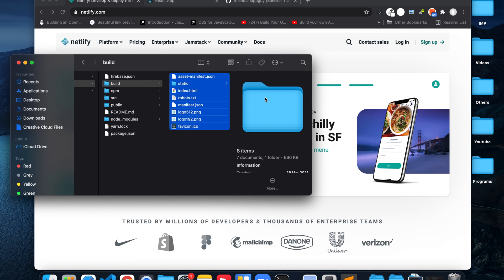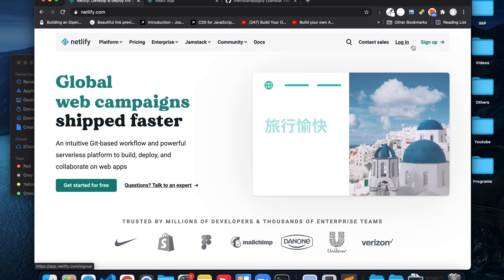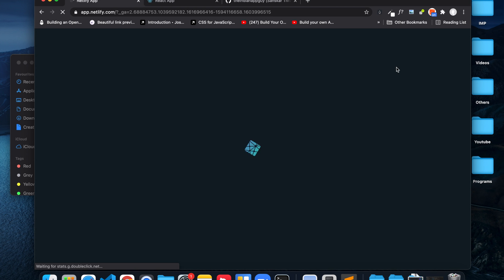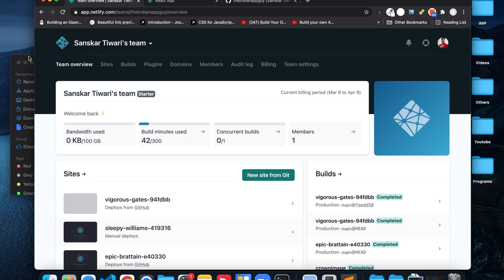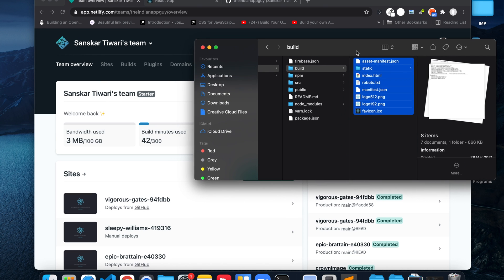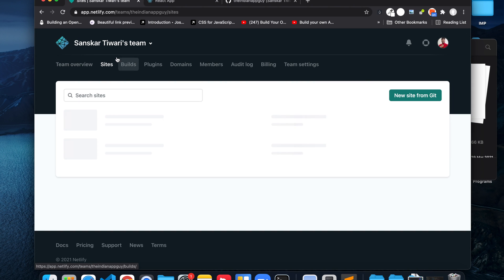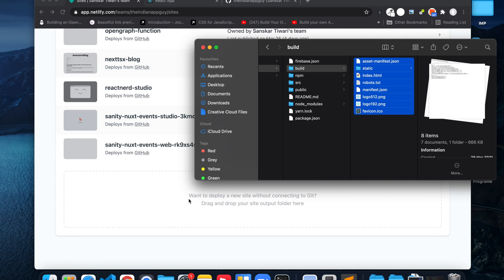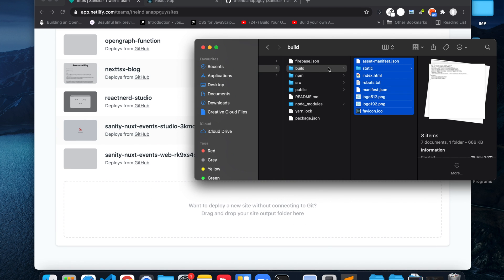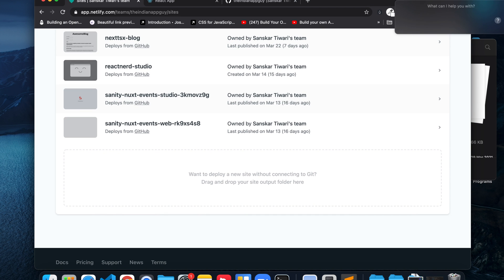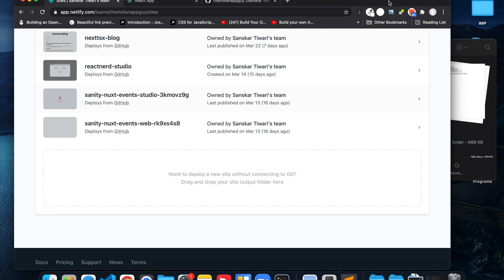Once it is built, we have the static files. We can just log in or sign up on Netlify. I already have an account so I'm going to log in. If you don't have one you can sign up — you can even sign up with GitHub, which is the best option. Once you do that, go to the Sites option and then drag and drop this particular folder over here.